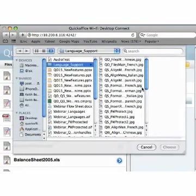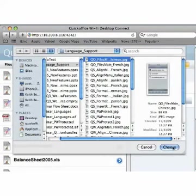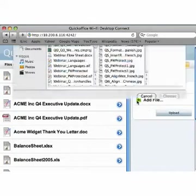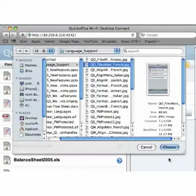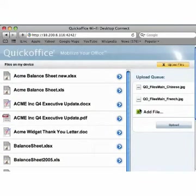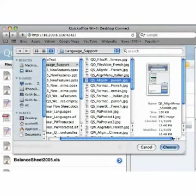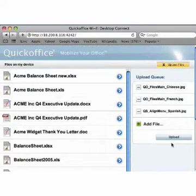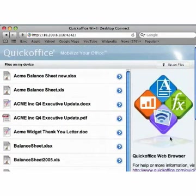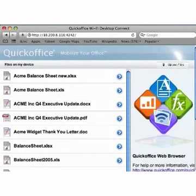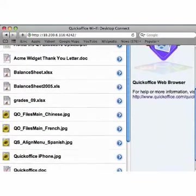To transfer files to your device using the QuickOffice browser interface, click on Upload Files and click on the plus icon next to Add Files to choose the file you want to transfer to your device. You can add multiple files by selecting the plus icon for each file you'd like to add. Once you have selected all of the files you want to upload, press Upload to transfer the selected files. The files will be added to the folder selected in the QuickOffice interface in the browser on your computer.